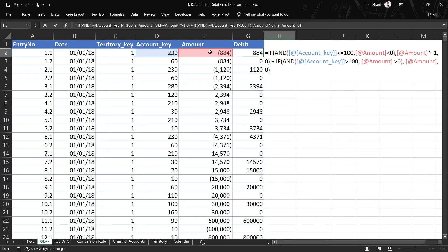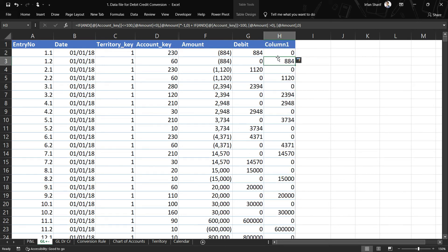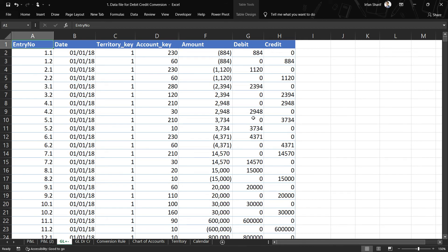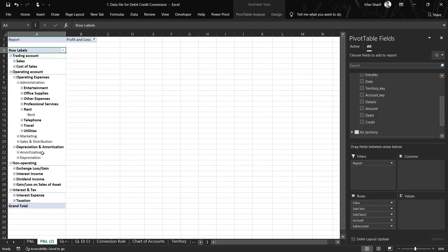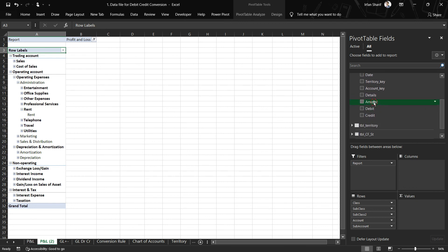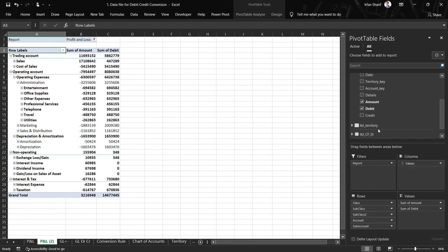Otherwise zero if the conditions are not met. Close the bracket and press Enter. Now we have values for the credit side as well. The next step is to check whether these values are correct. The best way is to go to a pivot table and create a quick profit and loss report. I took a moment off-screen to do the data modeling for this new table, named 'GL_Positive_Negative', and prepared a sheet template to drag down the amount, debit, and credit values.